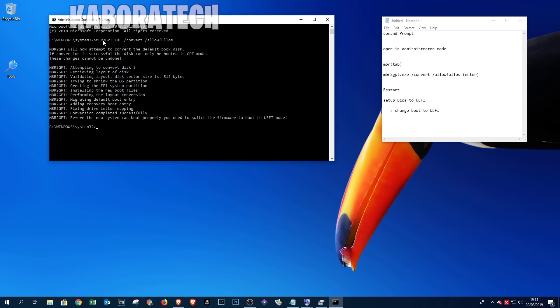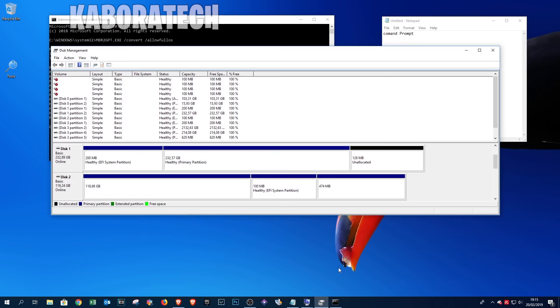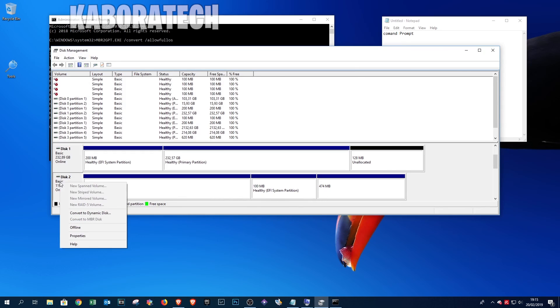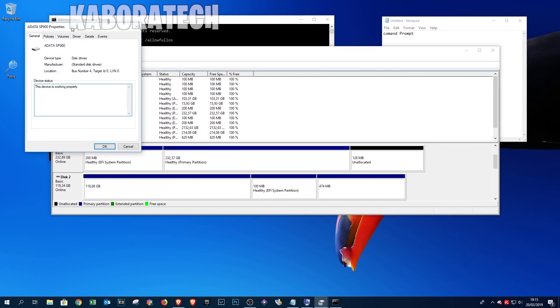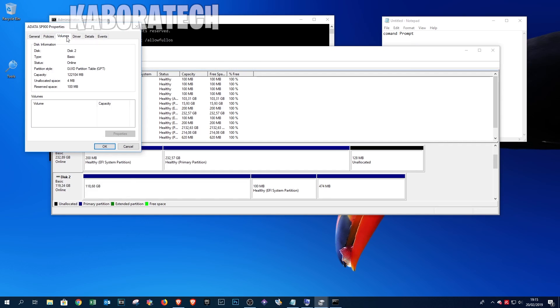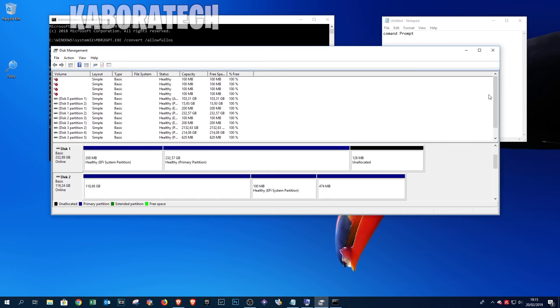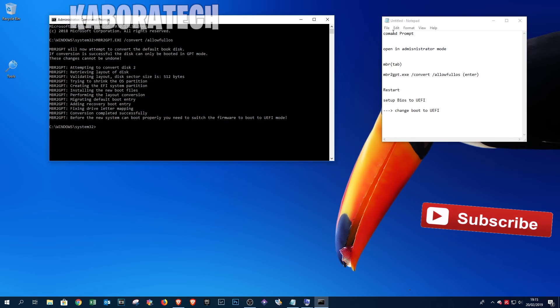Okay, so the conversion is completed. We can see that now we have one more partition. If we right-click again and go to Volumes, we can see that the drive now is GUID. So now you need to change your computer BIOS to boot into UEFI.